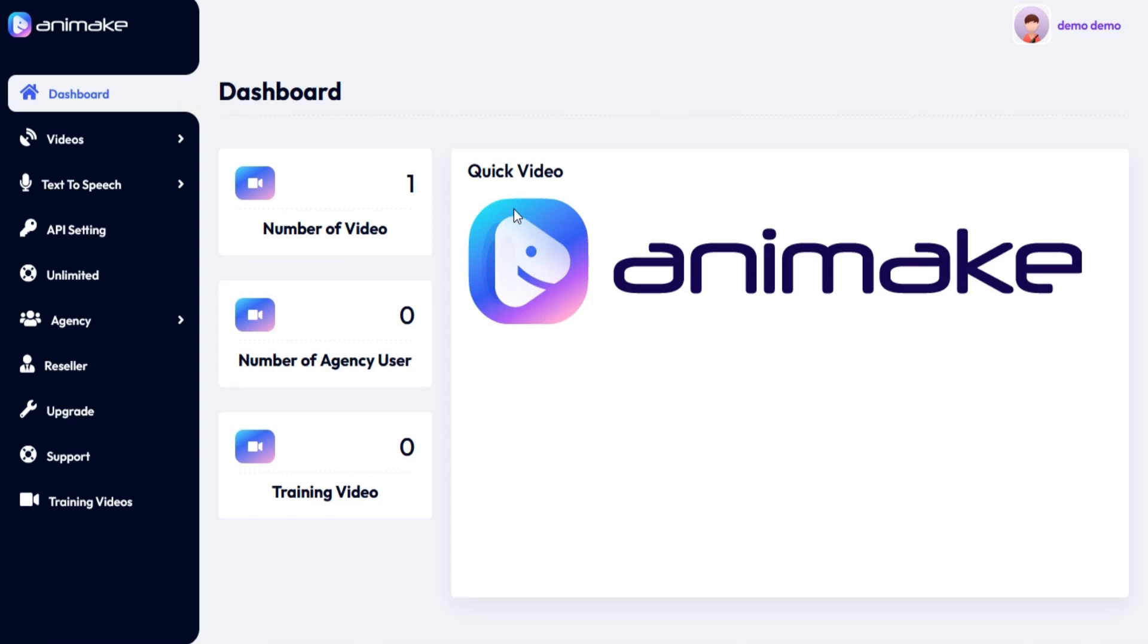Welcome to the AniMake training video series. In this video, I am going to show you how to generate videos and GIFs in AniMake.